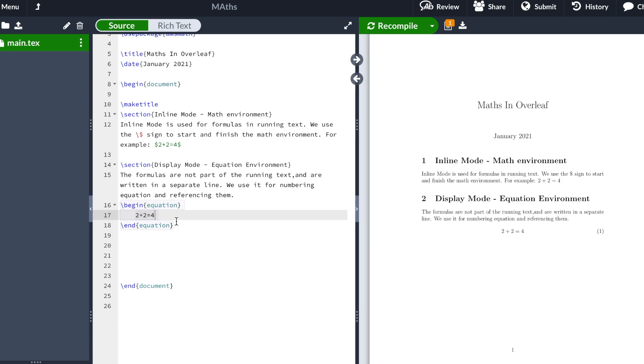Remember: we type the equation and then we finish the equation environment by typing \end{equation}.